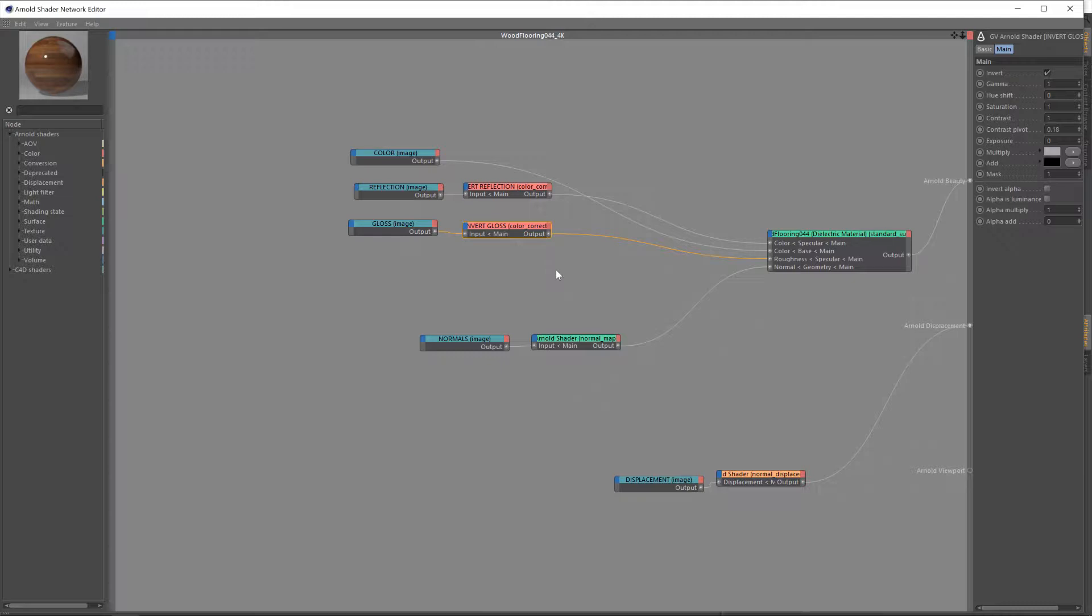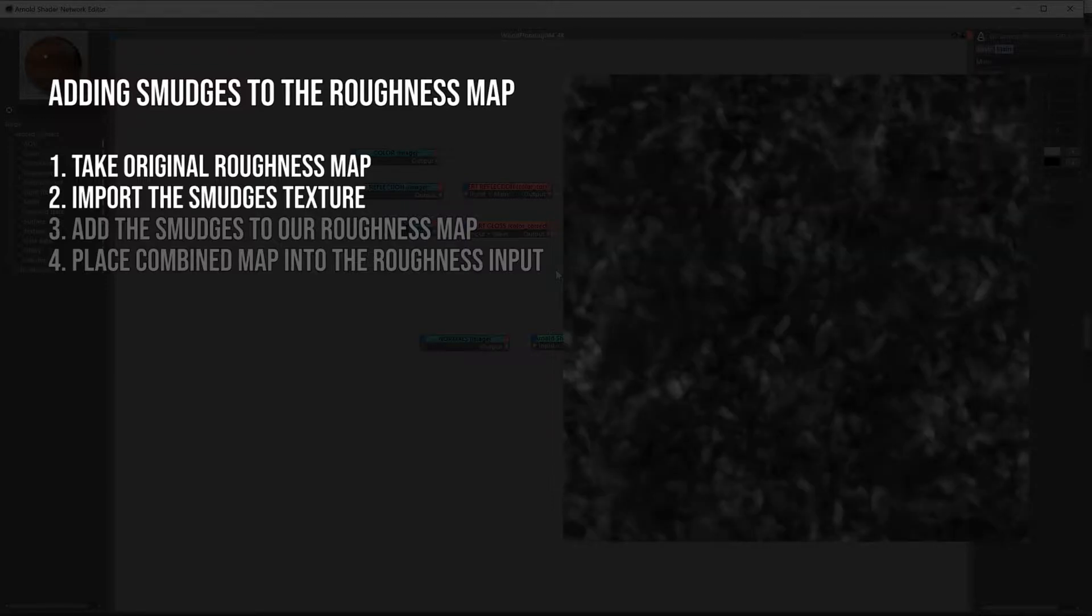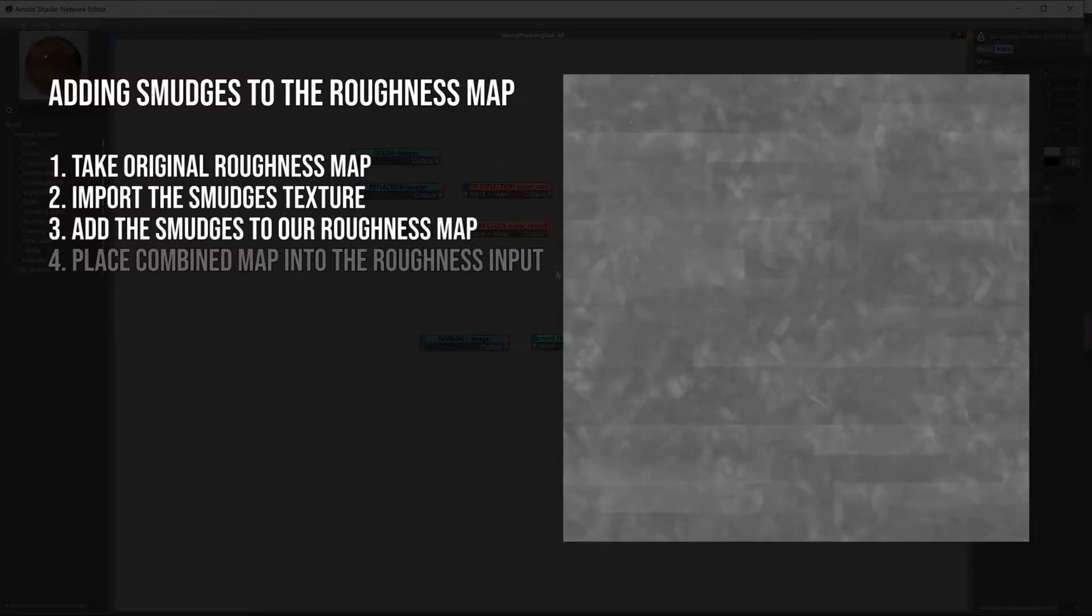Before we get started, I want to go over exactly what it is we're about to do. We're going to be taking our original roughness map, where the dark areas are more shiny, more reflective, and the brighter areas are less shiny. And then we're going to import our smudges texture. We're going to take the brighter areas of that map, the footprints and smudges and whatnot, and add that over the top of our roughness map.